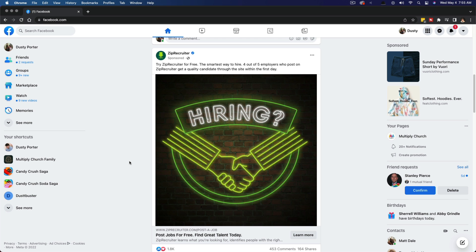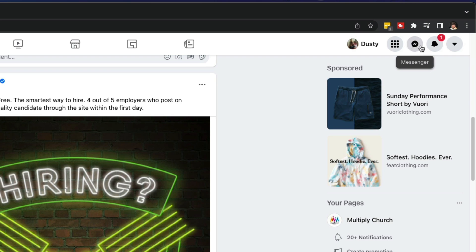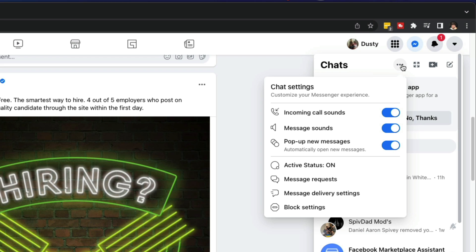you can hop around to the one that you specifically need. Here we are logged into our Facebook account. Once we're logged in, we'll see the messenger icon somewhere in the upper right-hand corner of our screen. If we click on that, it will show this dropdown with all of our recent messages. If we click on the three horizontal dots that say options, we're going to see something that says